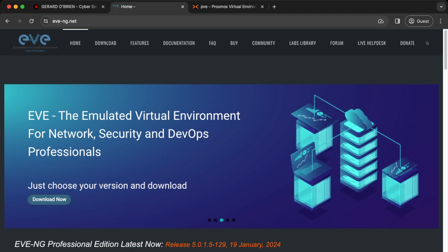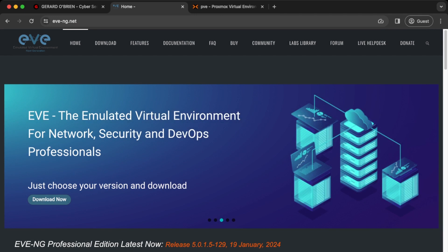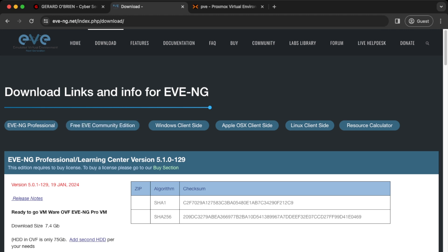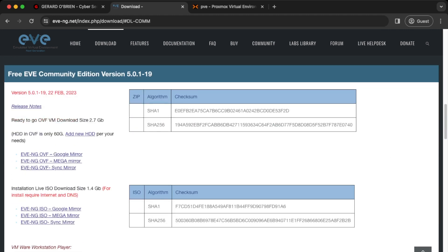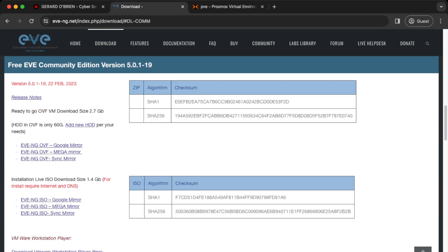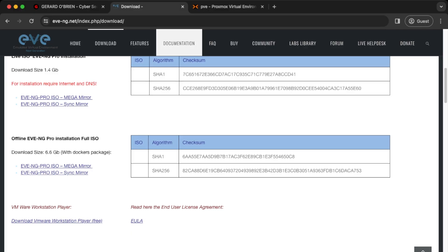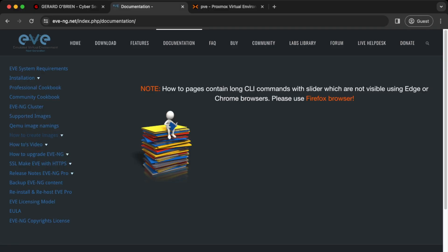Go to the EVE-NG website at eveng.net, click on Download, go to Free — the community edition — and download the ISO at the bottom. The next thing we need to do is download the Linux image. I'm going to download a Kali Linux image, so click on Documentation and then click on 'How to create images'.